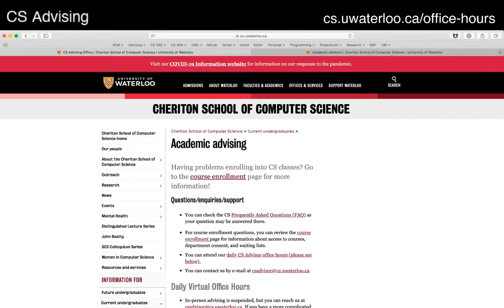The important thing is how you get in contact with us. There are two primary ways. The main one is email: csadvisor@cs.uwaterloo.ca. I strongly encourage you to use this — it round-robins to the team so emails are distributed, which makes it easier to manage, and you're likely to get a quick response for straightforward questions. If your situation is more complicated or you just want to talk to somebody, we also have daily CS advisor office hours. Normally, you'd visit us in the CS advising office between 2:00 and 3:30, but due to COVID we're working remotely.